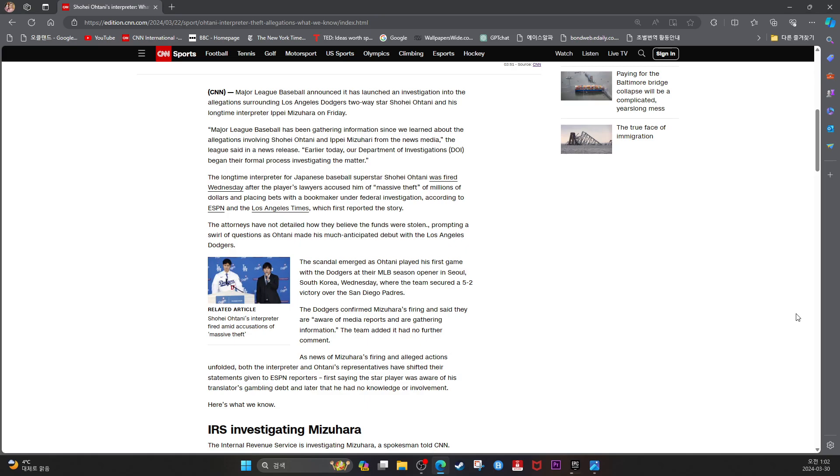The team secured a 5-2 victory over the San Diego Padres. The Dodgers confirmed Mizuhara's firing and said they were aware of the media report and gathering information.